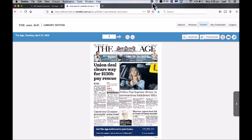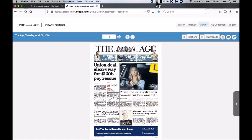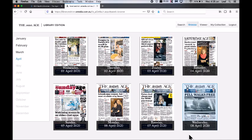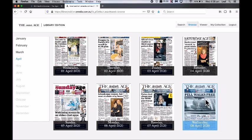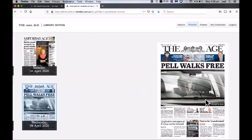And there you have it — we've got the edition for Tuesday the 7th of April. Once you know which newspaper you want to read, just click through by clicking once.